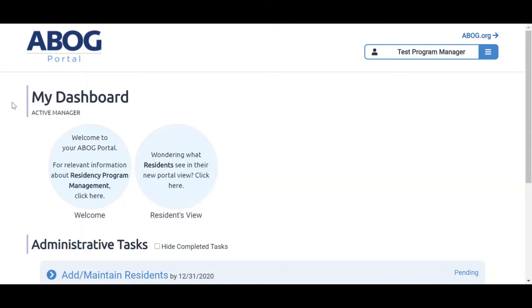When you log in, you'll land on your custom dashboard. All your tasks will reside on this main page.